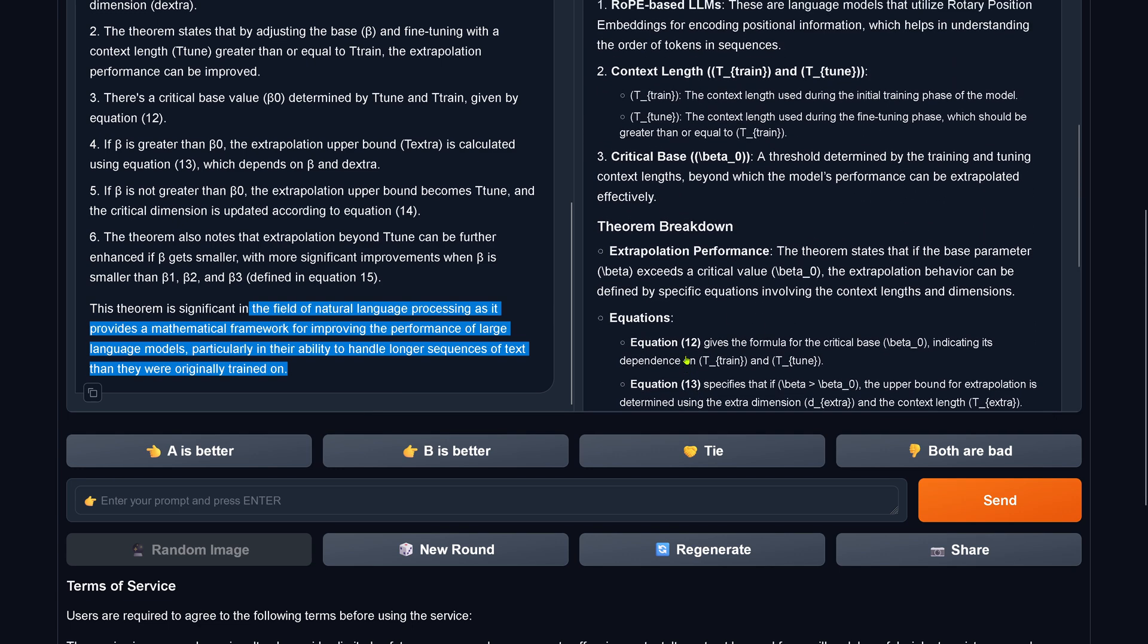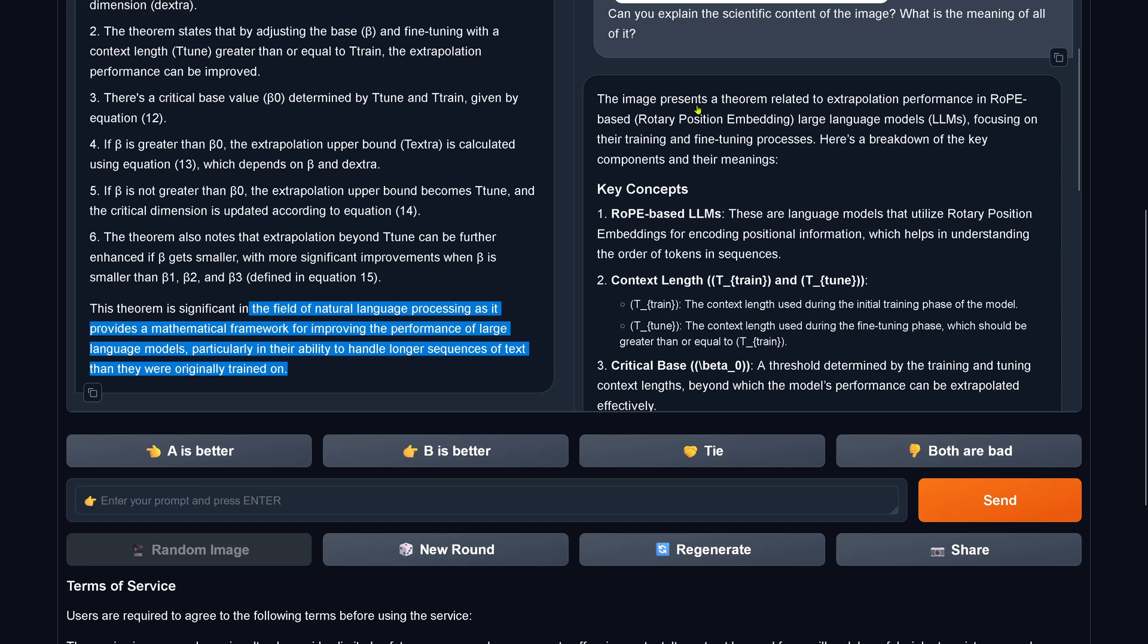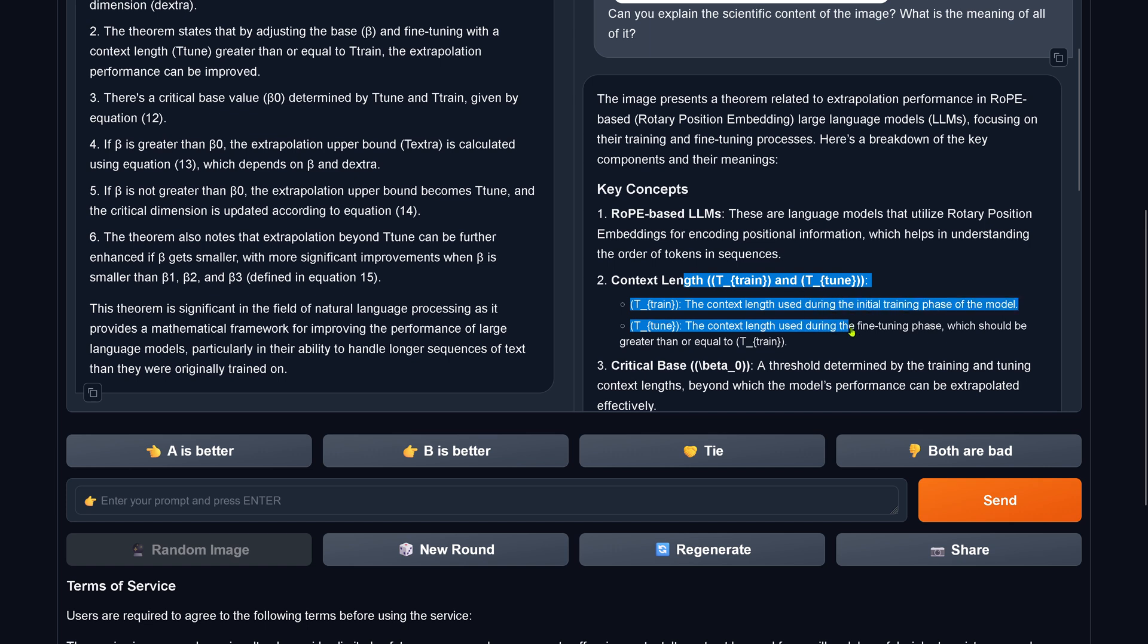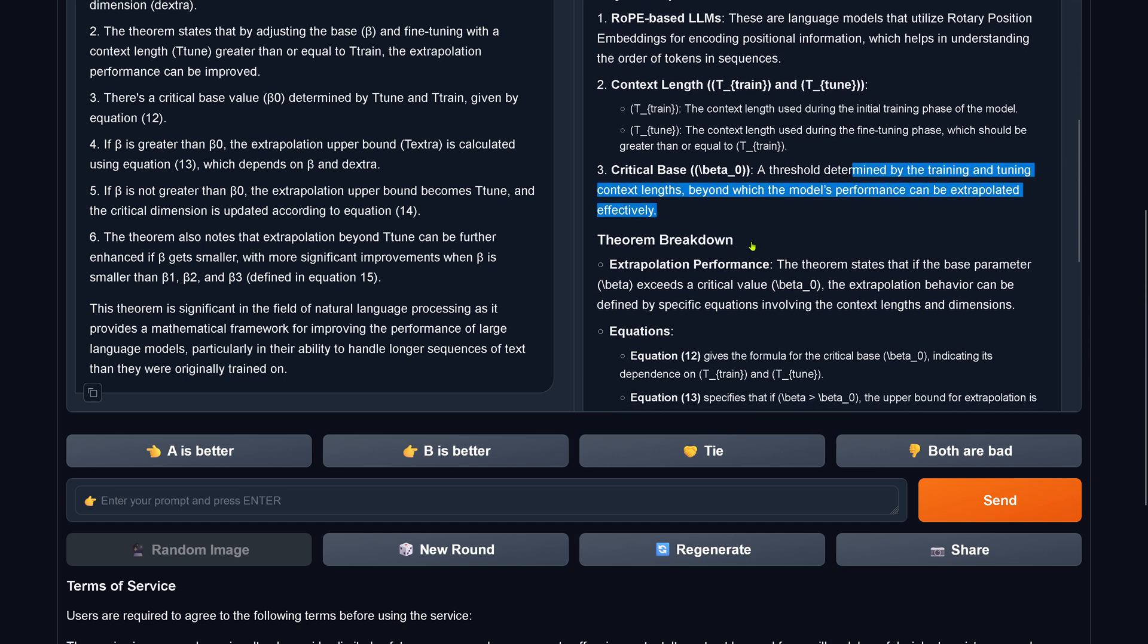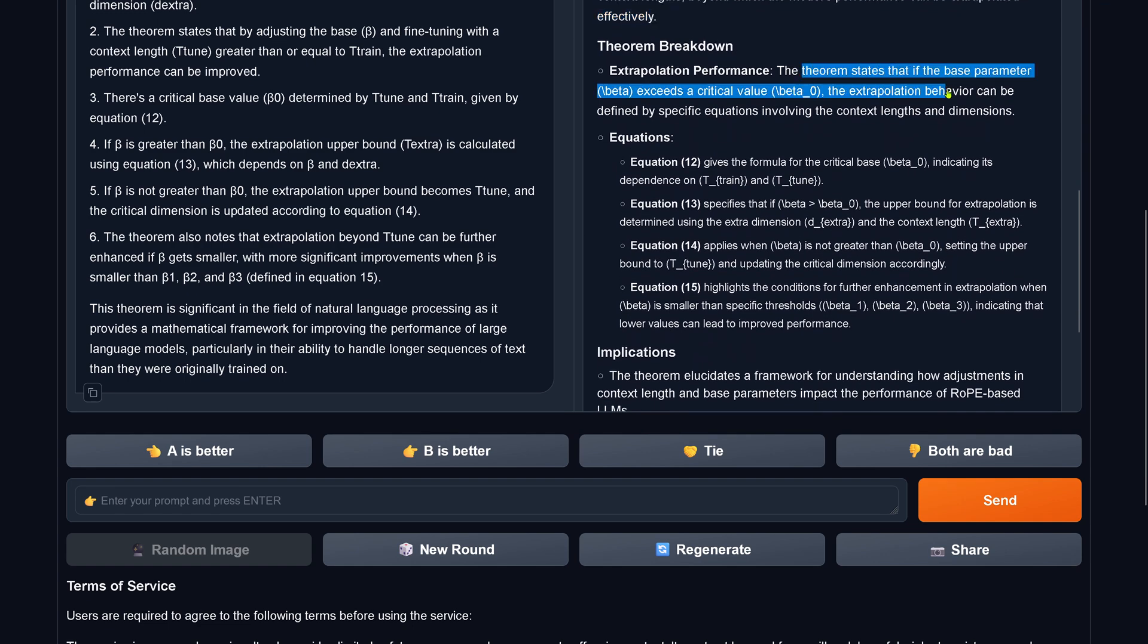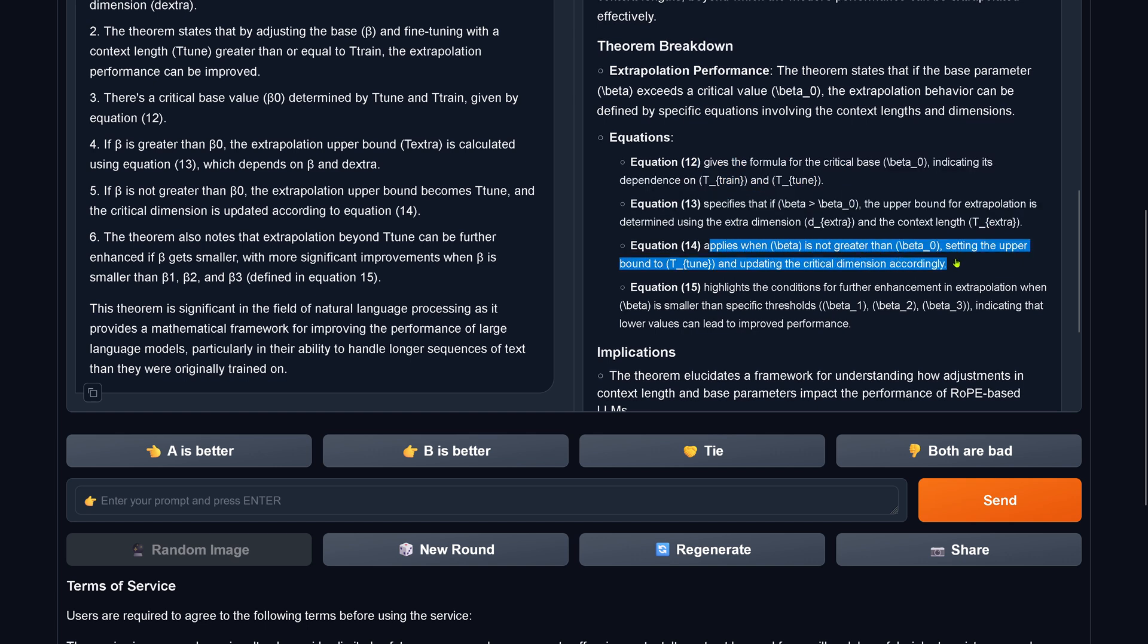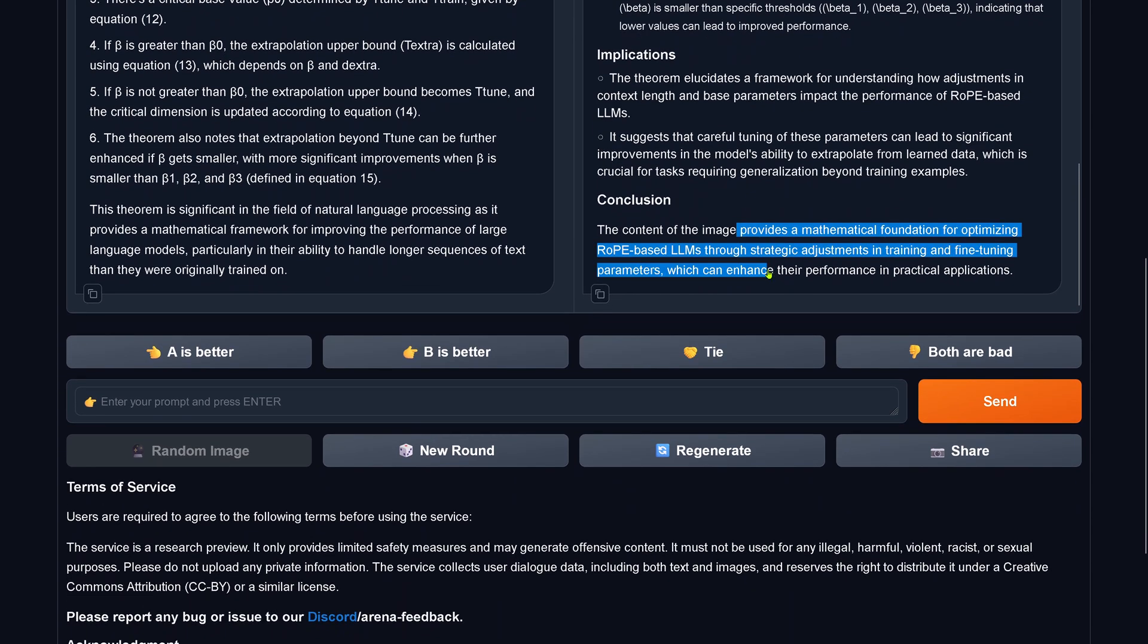Model B. Rope, Rotary position embedding LLMs. Key components: Rope-based LLMs. Context length and tune, the context length used during the fine-tuning phase. The initial phase critical base beta zero, a threshold determined by the training and tuning length. Extrapolation performance. It states that if the base parameter beta exceeds a critical value, the extrapolation behavior can be defined by specific equation involving the context length and dimension. Equation 12 gives the formula for the critical base. Equation 13 specifies the beta. Equation 14 applies if the beta is not greater than beta zero. Equation 15. Implication: framework for understanding how adjustments. Conclusion: a mathematical foundation for optimizing rope-based LLMs.